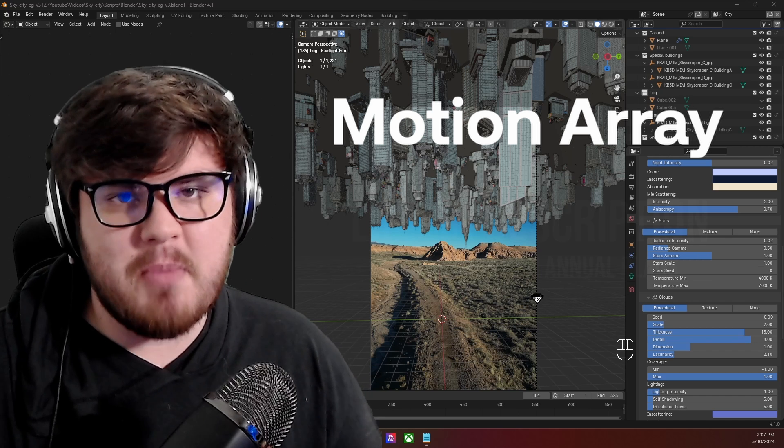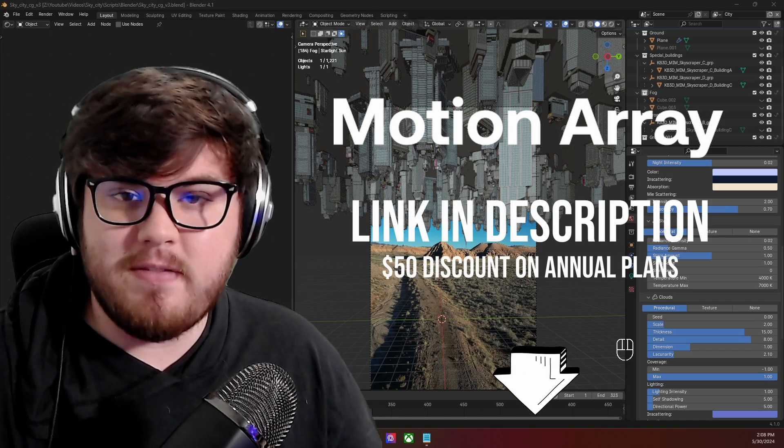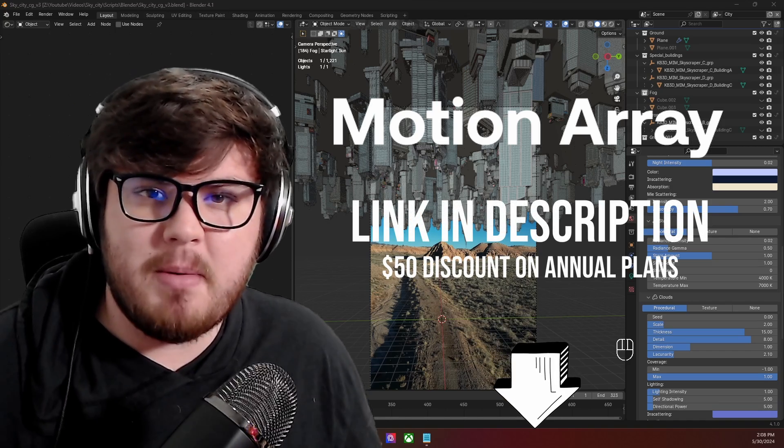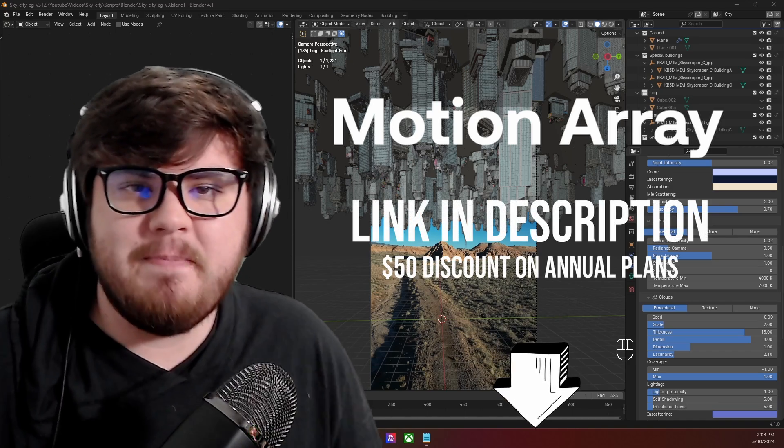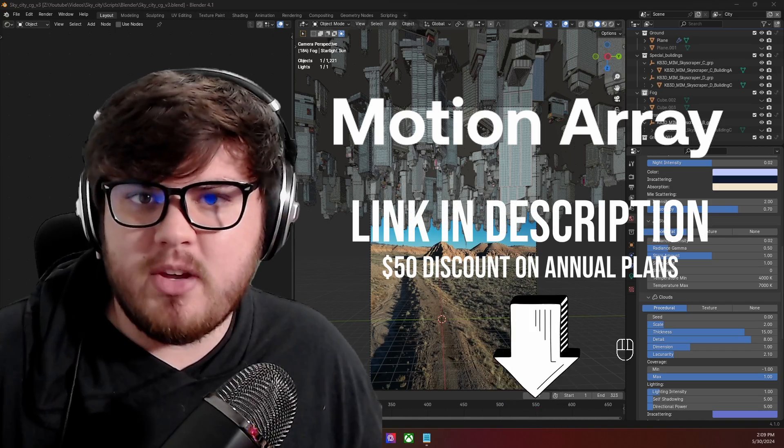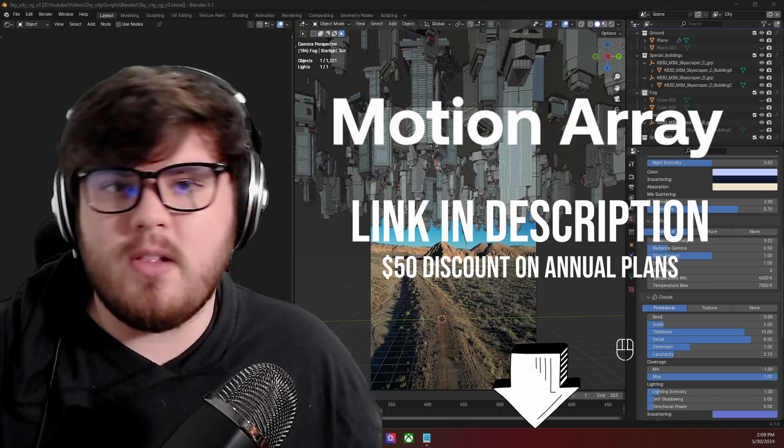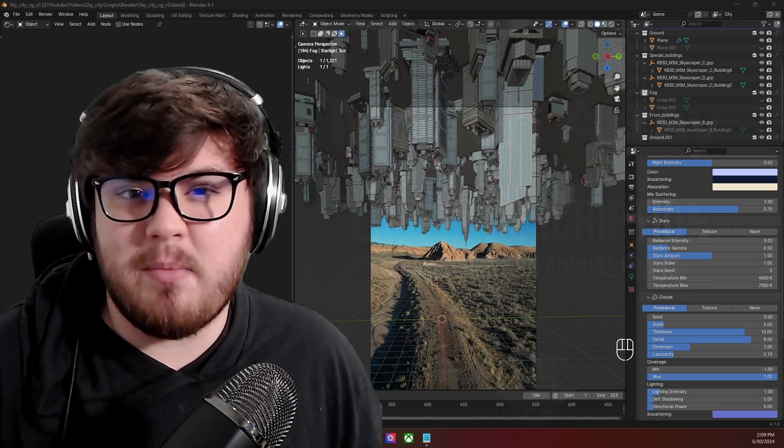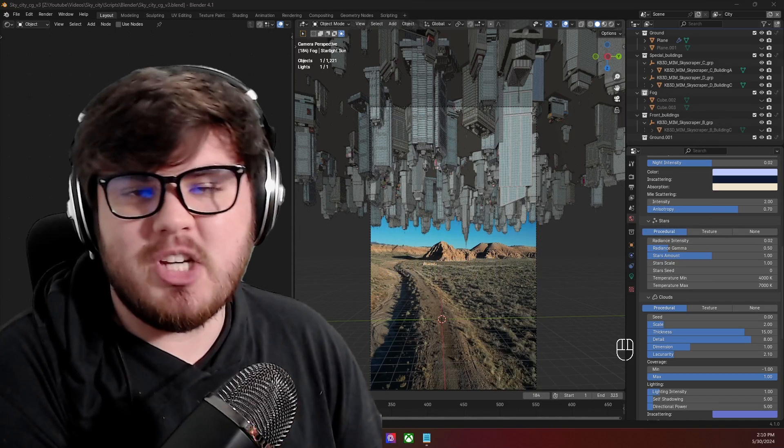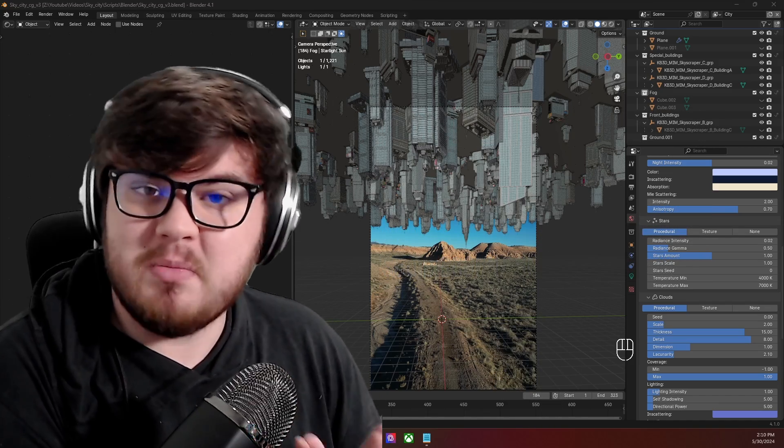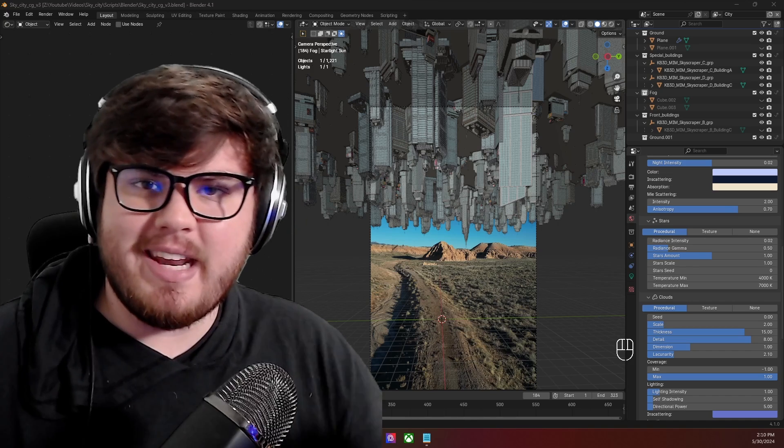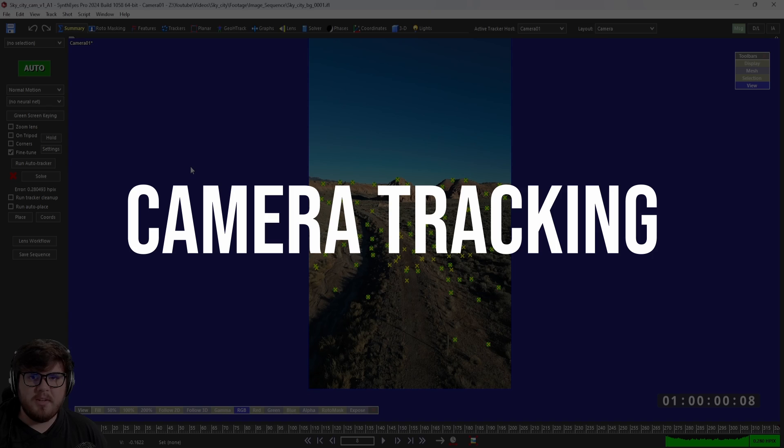If you're ready to speed up your workflow with Motion Array, I'll have an affiliate link down in the description and pinned comment below to get started. This not only helps support me here on the channel, but there is also a $50 discount if you sign up with the annual plan. Thank you so much again to Motion Array for sponsoring this video. Let's go ahead and jump into it.